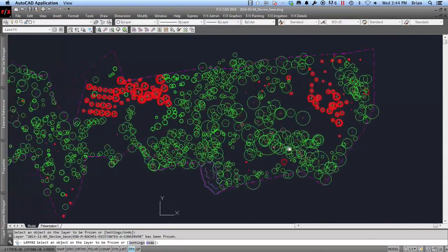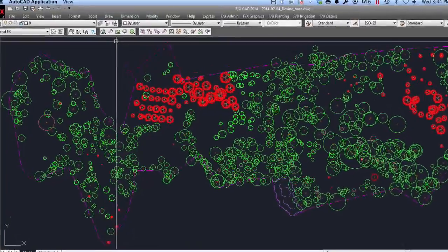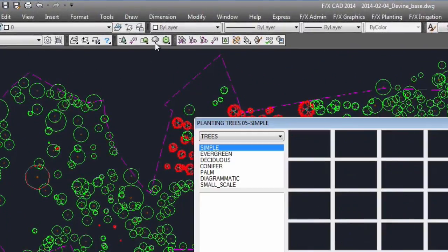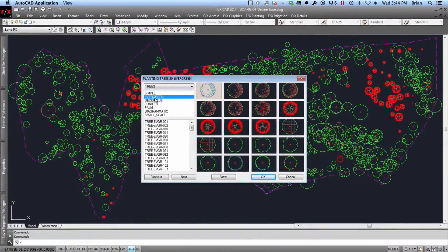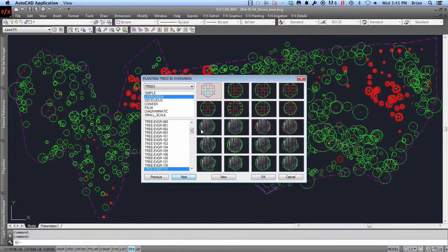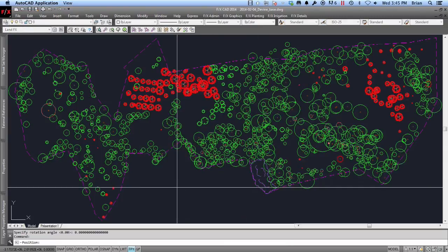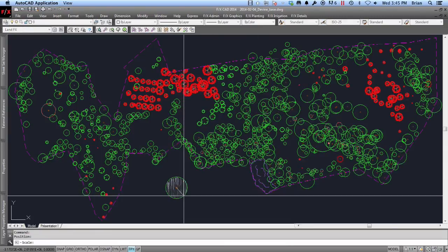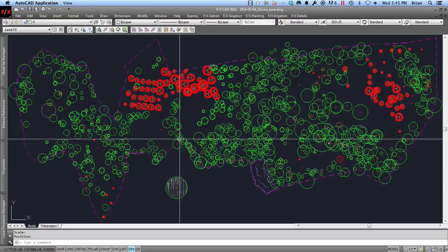The next step is to click the LandFX Generic Plant tool. I will pick a basic shaded symbol from the Evergreen collection and place it into my drawing. The symbol size does not matter, as LandFX will automatically account for changing symbol sizes in your plan.